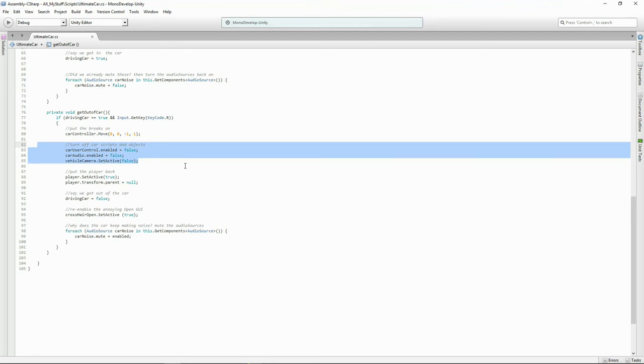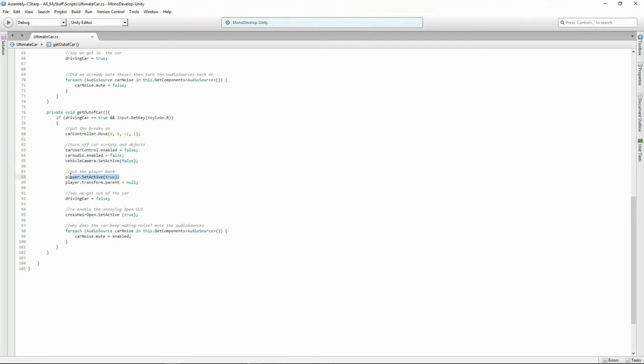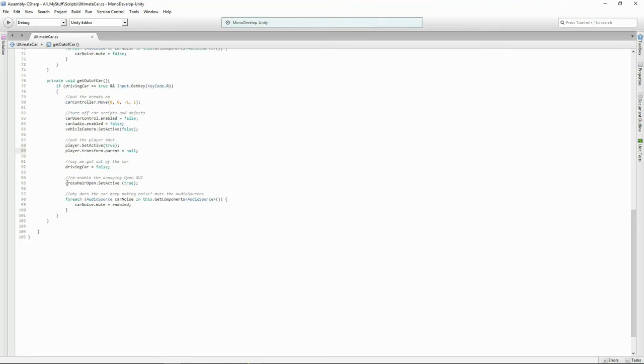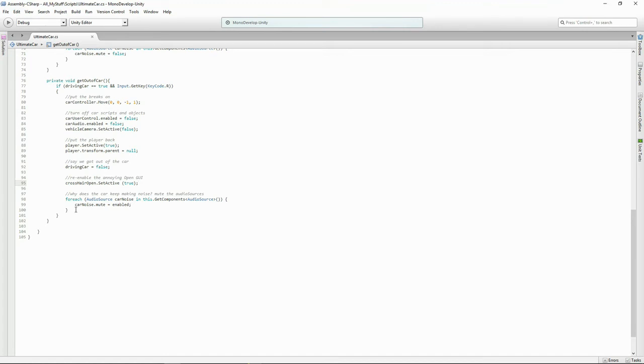Now we're turning off all the scripts for our car and turning off the camera, turning back on our player and chucking him out of the car so he's standing next to it. And now we're setting our bool, you're no longer driving the car. And because we turned off our crosshairs before, let's turn them back on so when you go up to the anvil or anything you can still see the crosshairs saying open. And because I was getting that annoying car engine still playing, I go through all of the audio sources of this car. I mute and turn them off.